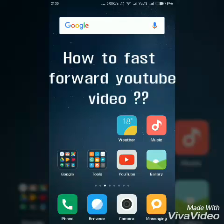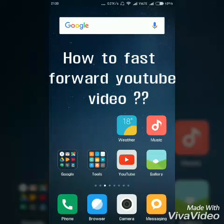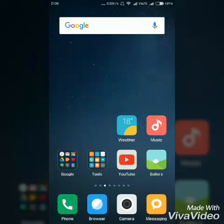Hello dear friends. Today I will show you a new function of YouTube. Recently YouTube has launched a new function to fast forward the video. I will show you how to fast forward any video on YouTube.